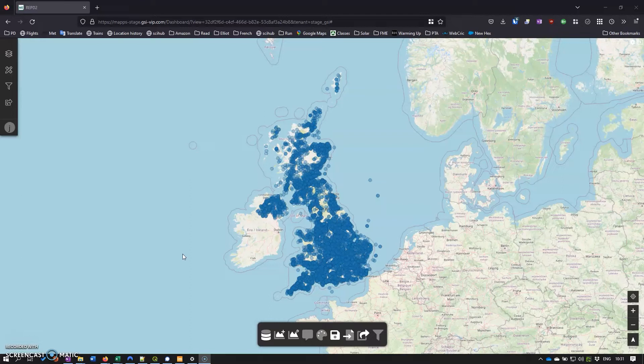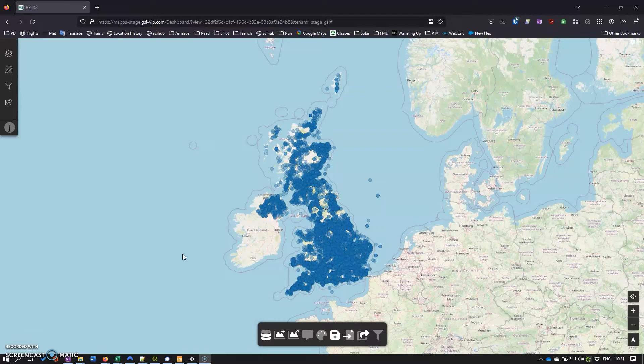So we've got our data in what I shall now continue to refer to as Dashboard and we want to make this useful for an end user. The way we're going to do that is we're going to add some widgets into the Dashboard and see how we can start to slice and dice the data.